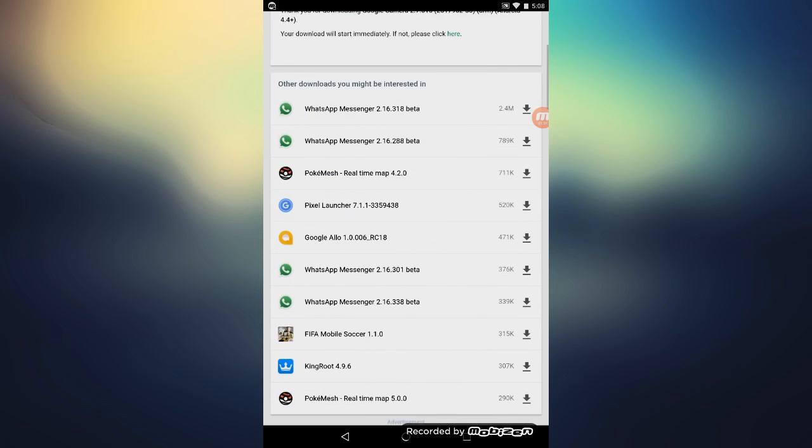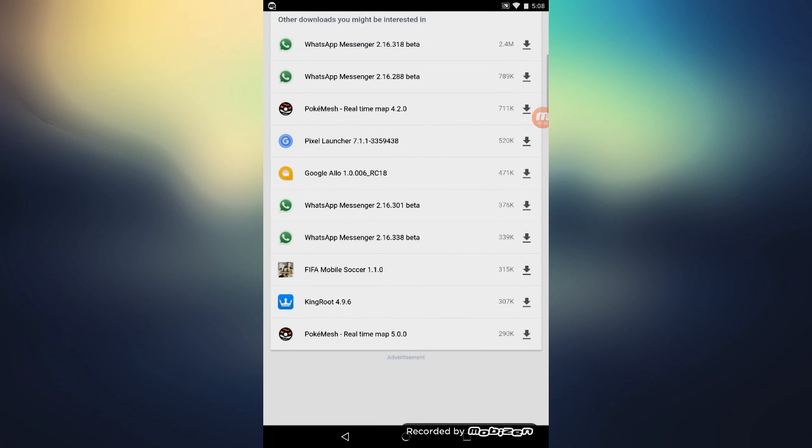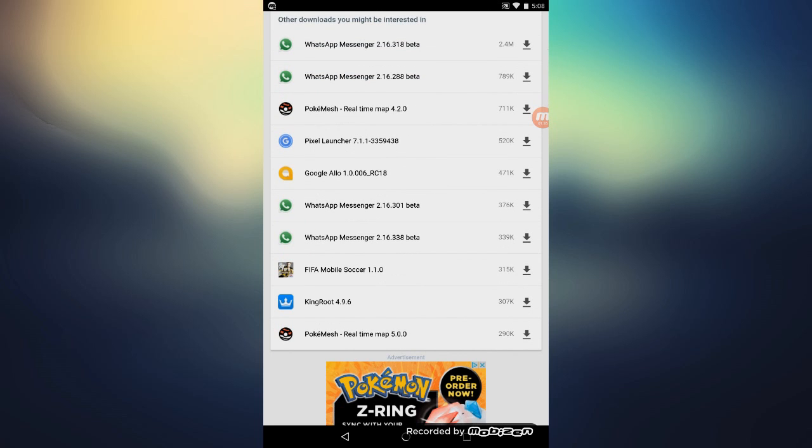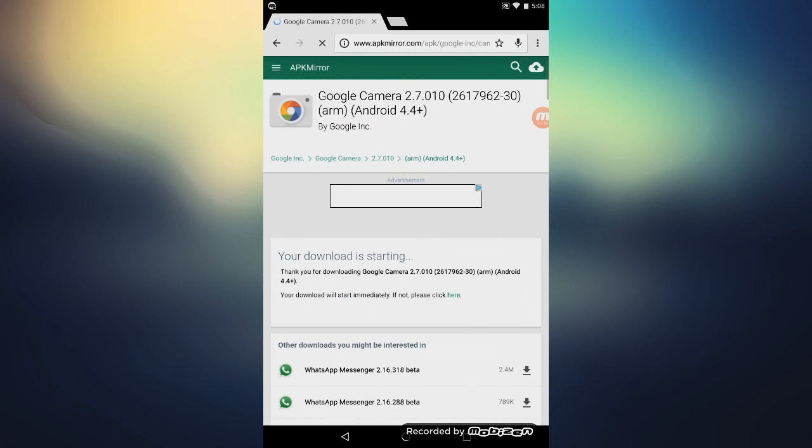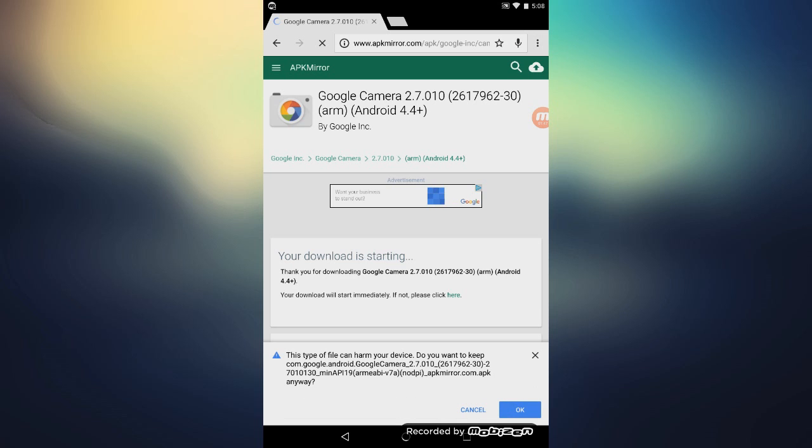On this website, you can also download other things that are hard to find, for example the Pixel Launcher and PokeMatch and things like that. So yeah, just wait for this one to start downloading.